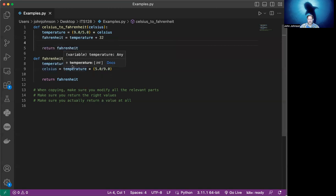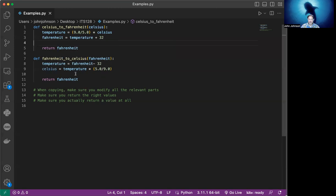If it's Celsius and Fahrenheit, make sure you've swapped the right things there. You've made the right formula and double check to make sure that you're taking in the right parameter as well as returning the right value. So keep that in mind.